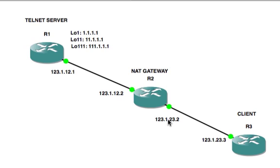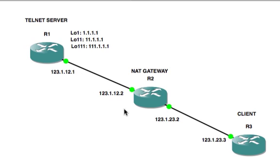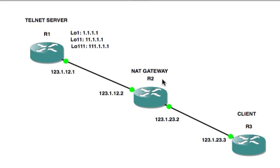running the NAT. And then the destination here is going to be our server, our Telnet server as I put it. And we have two subnets, 123.1.12.0/24 and 123.1.23.0/24. And we try to keep it simple where R1's address is ending in .1, R2's ending in .2 and R3's ending in .3.